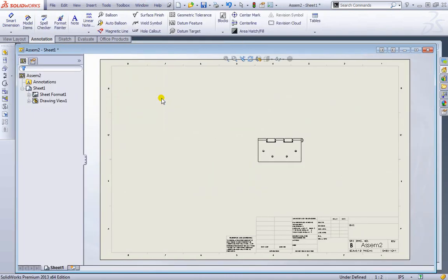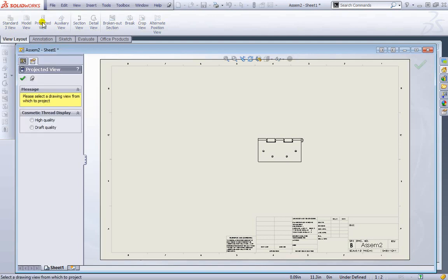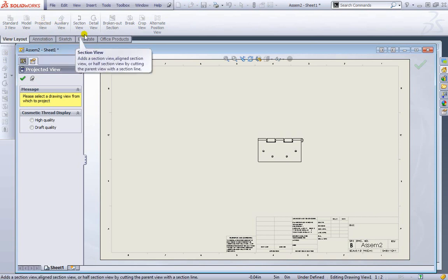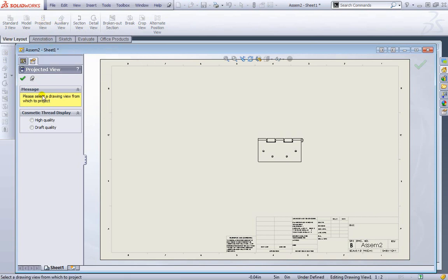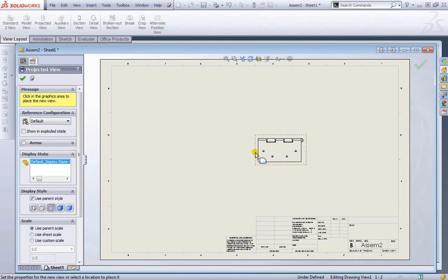And now I'm going to insert a new layout. Go to view layout. We'll go to projected view. And once I'm in there. It's telling us to please select a drawing from which to project the view. We only have one drawing that we placed in here so far. I'll go ahead and select that.